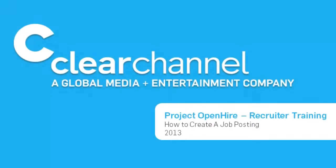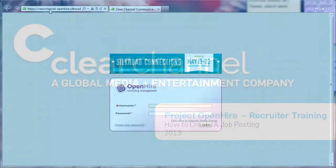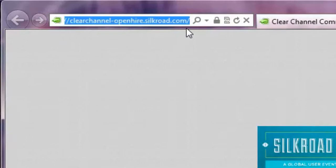Welcome to Clear Channel's Recruiter training on how to post a job in OpenHire. To post a job in OpenHire, visit clearchannel-openhire.silkroad.com.